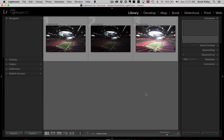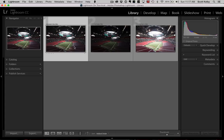Hey everybody, Scott Kelby here from Kelby One, the most awesome place to learn Lightroom online. Last week I had people asking me how I did the post-processing on my shots from shooting the Atlanta Falcons' new stadium. So I thought I would go into it for you here in Lightroom.